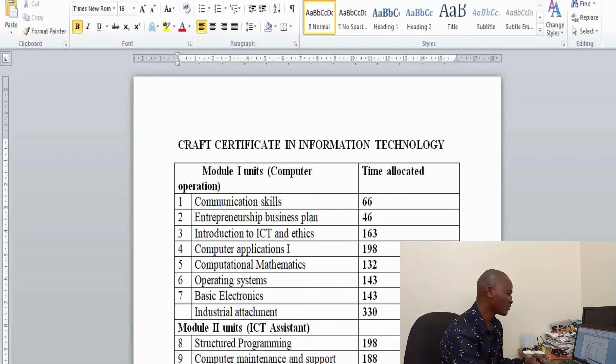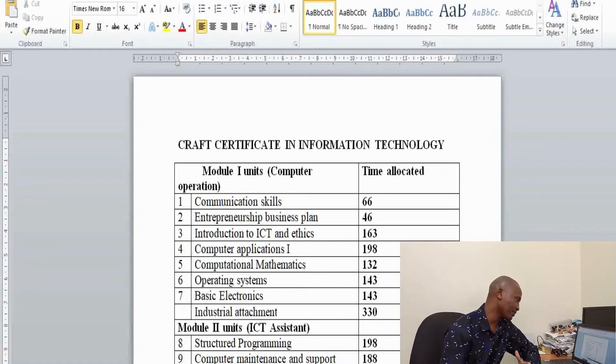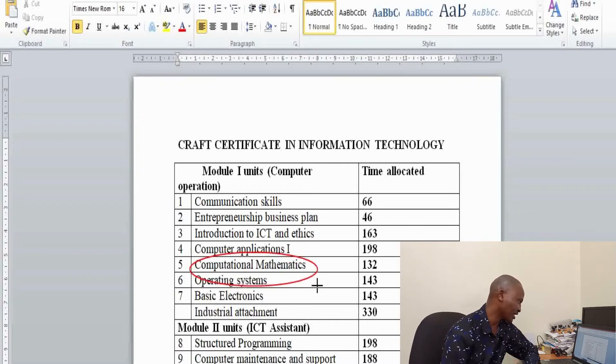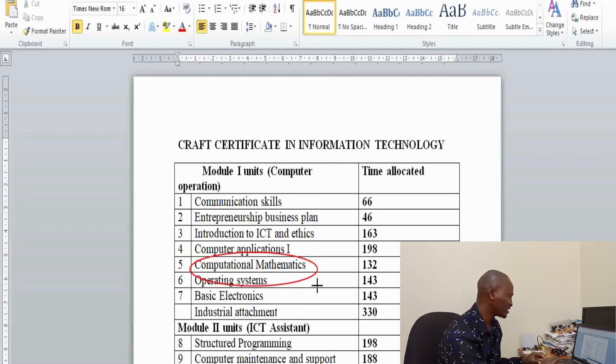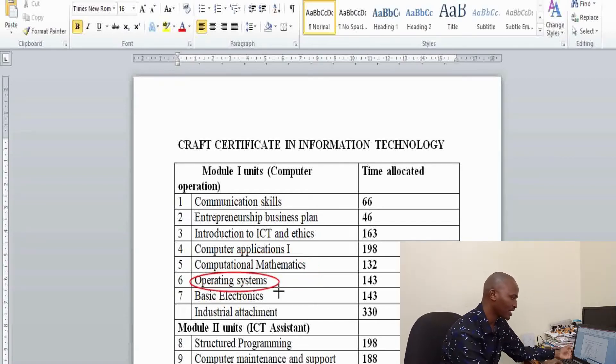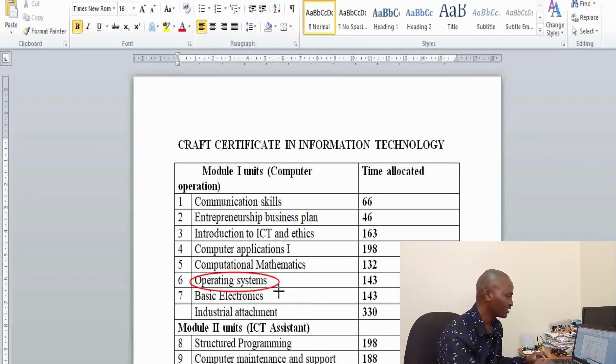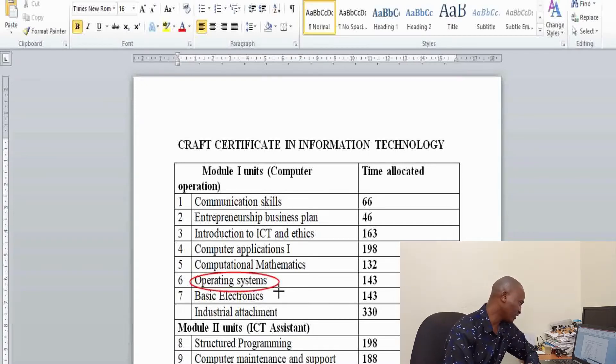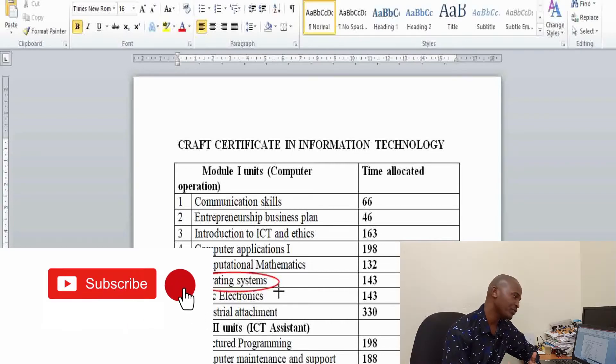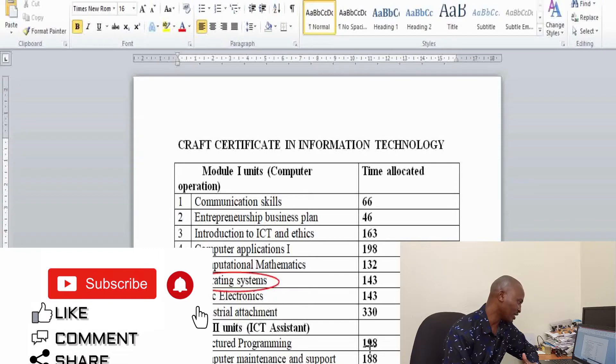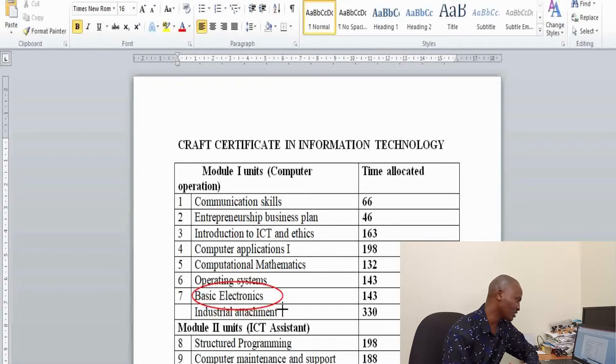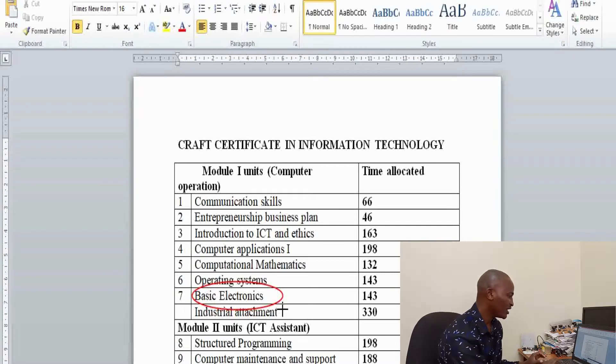Then you have computer applications one. Under computer applications, you cover various computer applications packages: MS Word, MS Excel, presentation packages like PowerPoint and so on. You also do computational mathematics. I'll show you the topics that you'll be covering so that you can be prepared. Most of the time, people think that ICT students will not be doing mathematics at all. You also do a unit in operating systems. This unit is supposed to equip you with knowledge, skills, attitude and understanding of computer operating systems, how to install, select, and troubleshoot them. Then you do a unit on basic electronics.